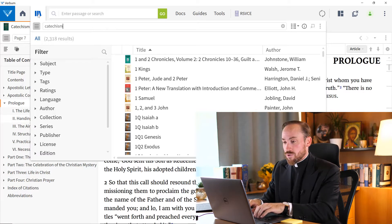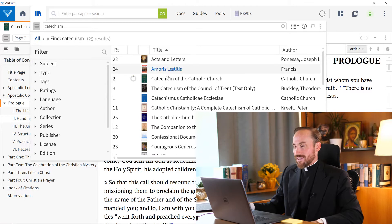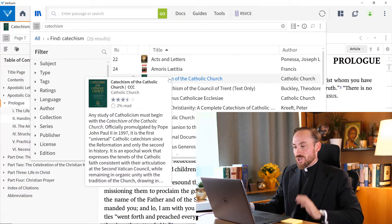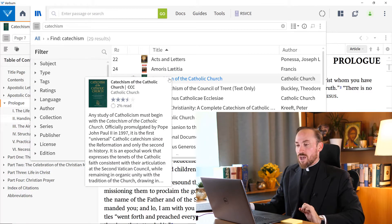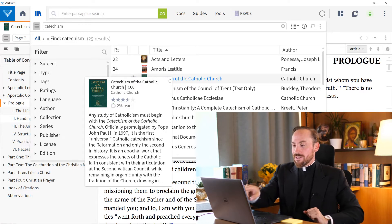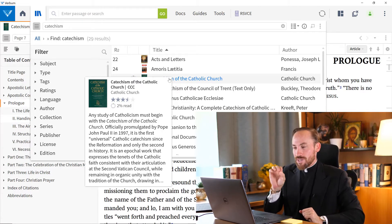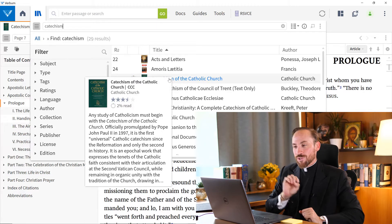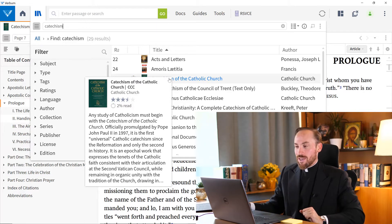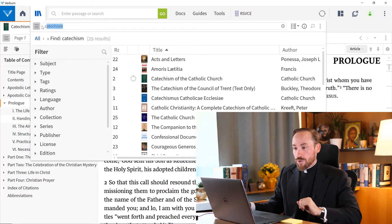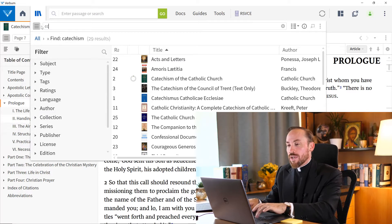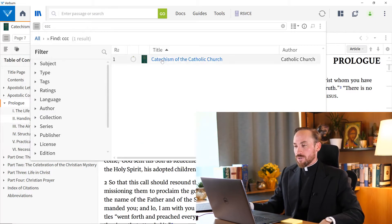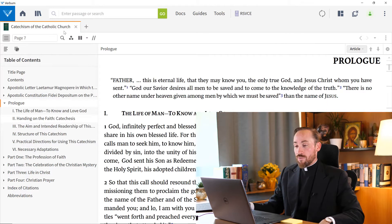That is certainly one legitimate way at getting at the catechism of the Catholic Church. I can just click the link that's here. But if you'll notice that it says that there's three letters next to the long name, and those letters are CCC. Well, everything can have a little shortcut code like that in Verbum. And so I could just type CCC, and look, it goes right to the catechism of the Catholic Church, which I can now have open.